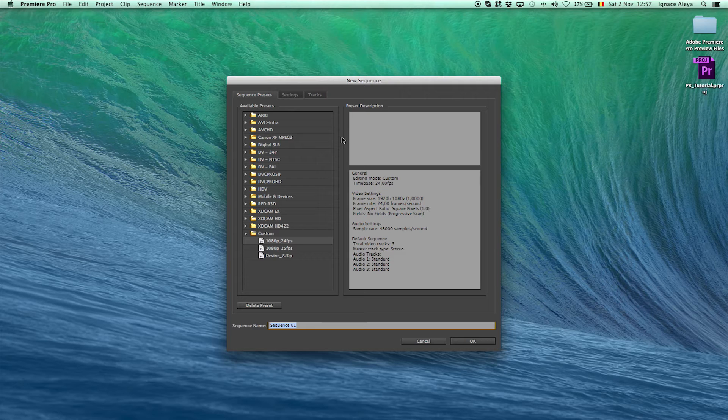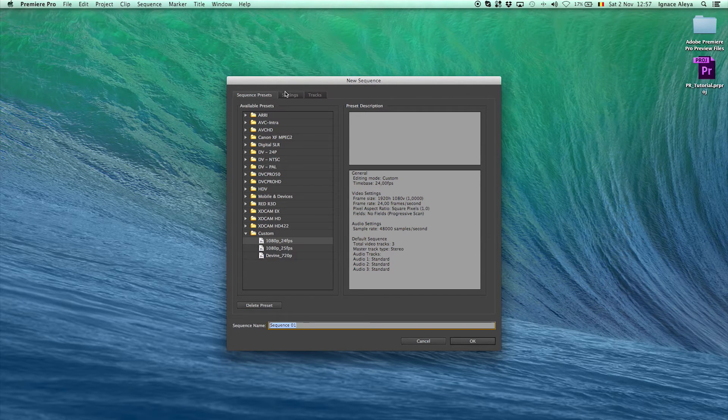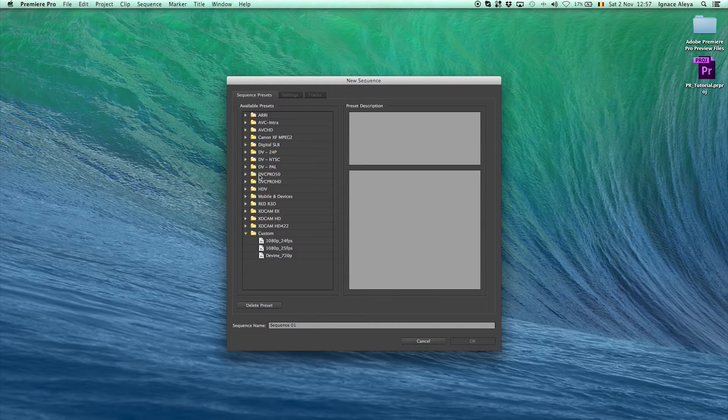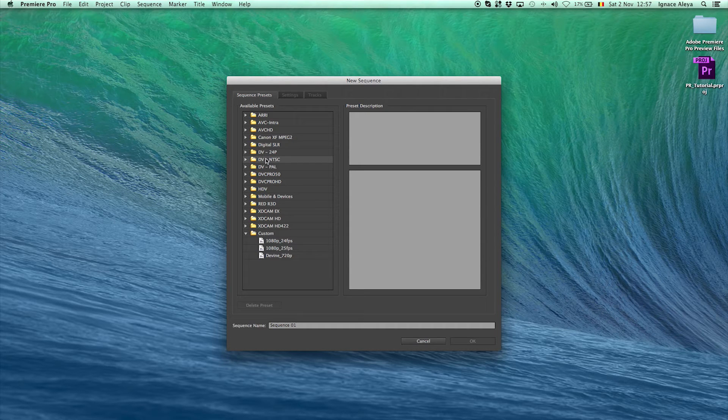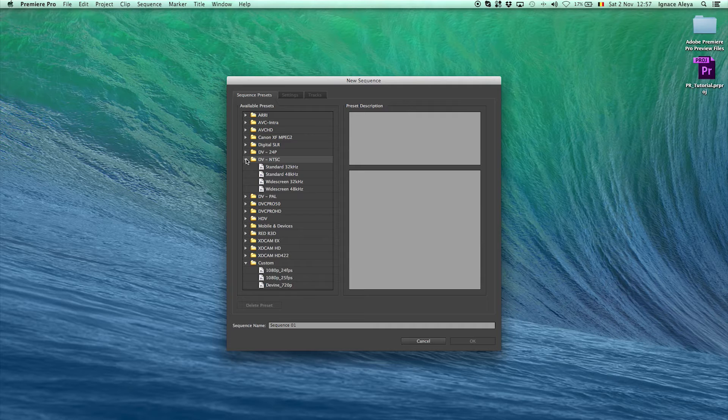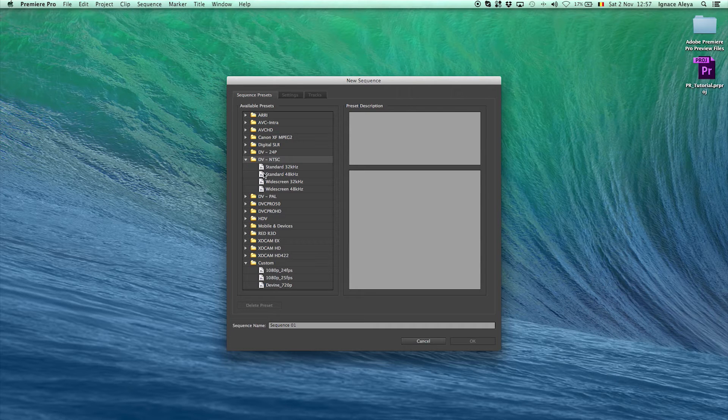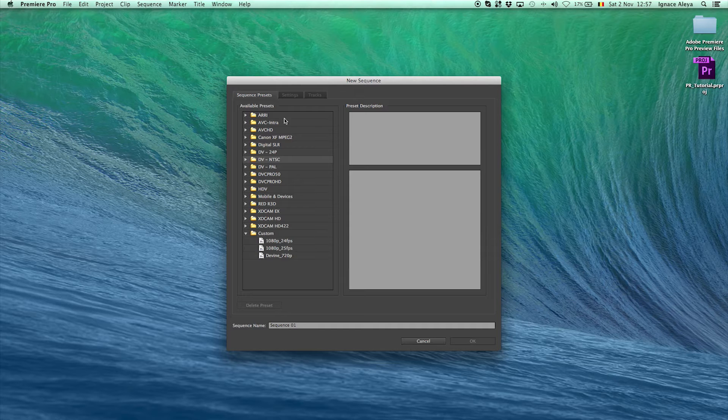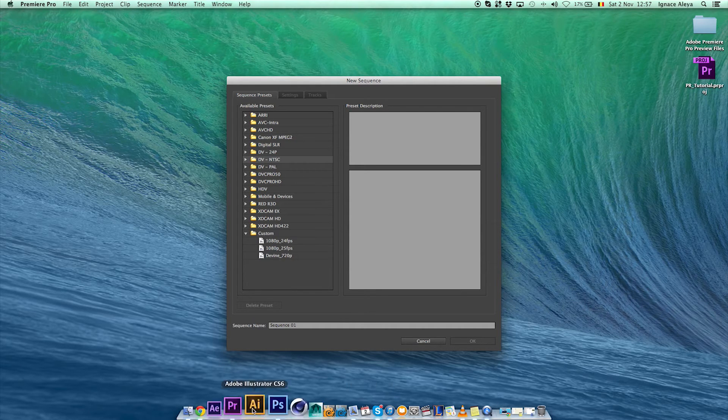So next you will get a window with new sequence. And over here we have the sequence presets, all standard in Premiere Pro. You have all these folders and a custom folder. And I like to make my own custom settings. But if you, over here you can see if you have a DV NTC and you want to use a standard, you can go over there and just use that standard function and you don't have to create your own settings. So that's also a way to go.